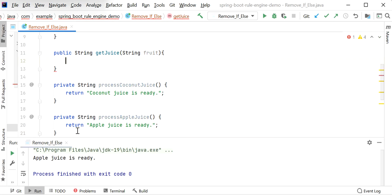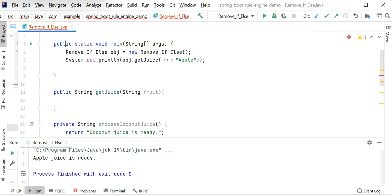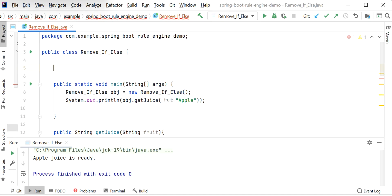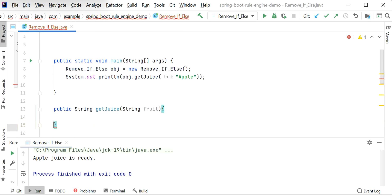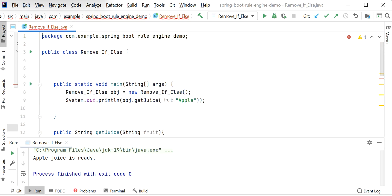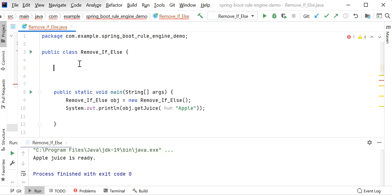I have just removed the if-else conditions from the getJuice function. If we go with Map and we are using string literals as keys, we can use HashMap. If we wanted enums we could use EnumMap. Since our keys are strings like 'orange', 'mango', etc., we go with HashMap. Let me declare one map here: final Map with key as String.